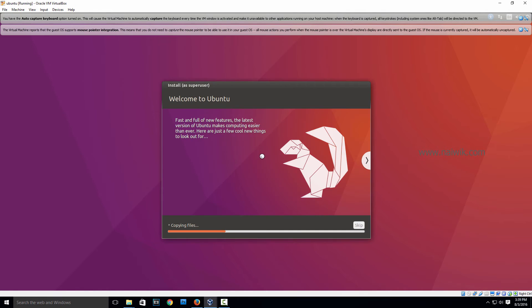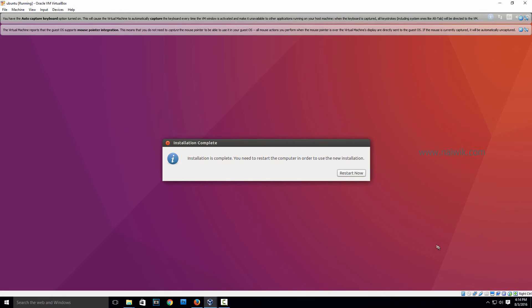The installation process is going on. It may take some time depending upon your system speed. I will pause this video and get back again. That's it guys, installation is complete. Now you need to restart. Click on Restart Now.